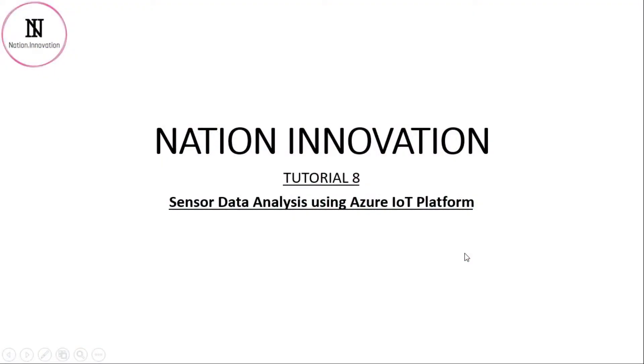Welcome everyone to the 8th tutorial of the Raspberry Pi series. Today, we are going to do sensor data analyzing using the Azure IoT platform. So, let's start it.